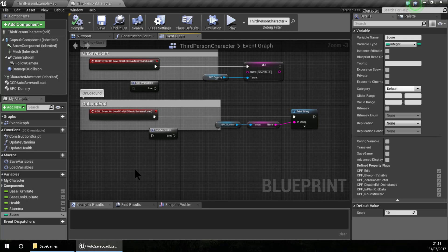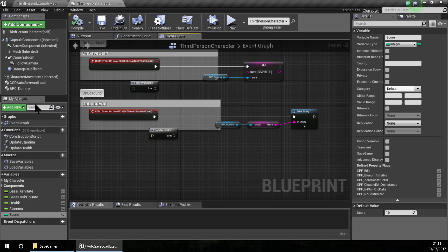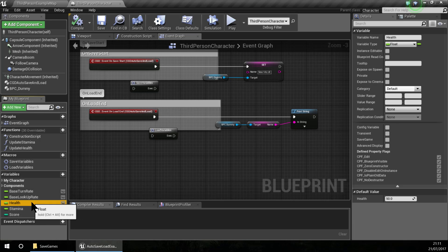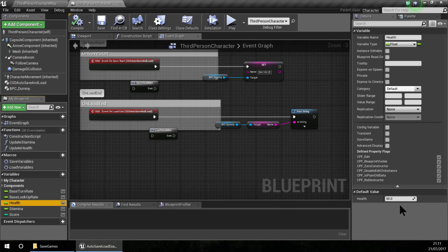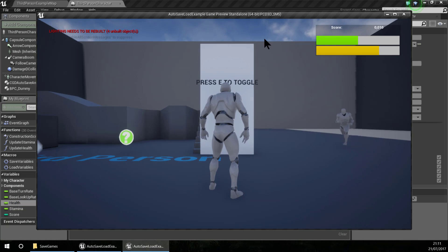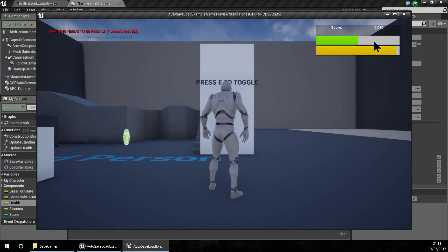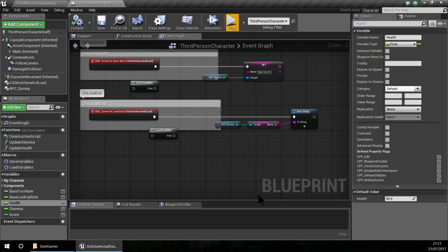So the variables that I should save are these three variables. And in this case you can see that my health is at 50, so if I click play, my health is at 50 now.